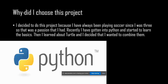Why did I choose this project? I decided to do this project because I have always been playing soccer since I was 3, so that was a passion that I had. Recently I have gotten into Python and started to learn the basics. Then I started to learn about Turtle and I decided I want to combine them.